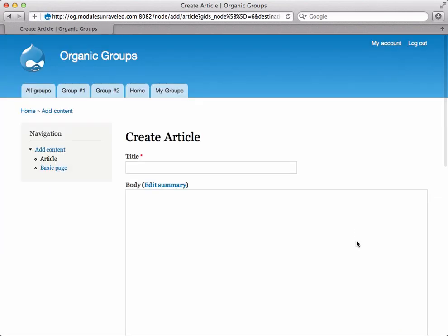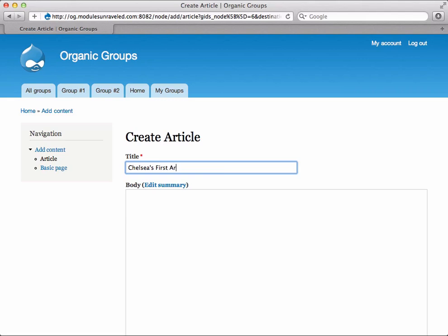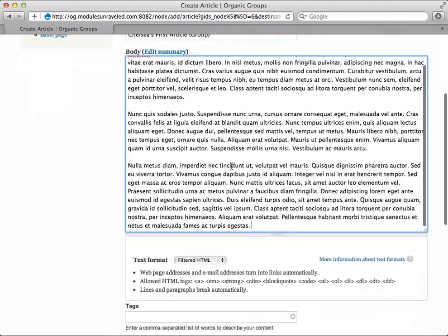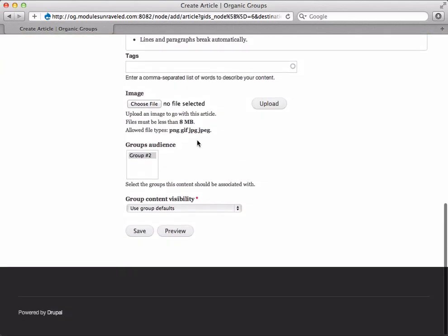We'll just click on article and give it a title and a body. And for the group's audience, we'll leave group number two selected. You'll notice it's already selected, and that's because we chose to create the article from within the group. I'll use the group defaults for the visibility and just save.